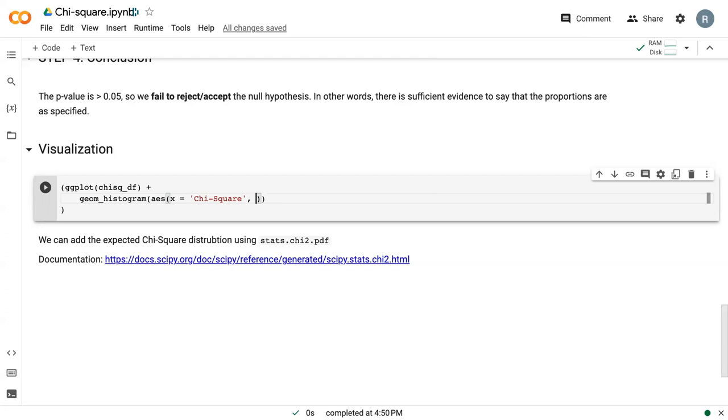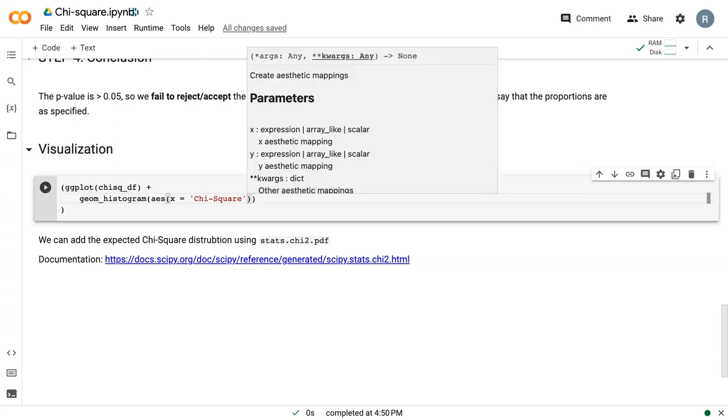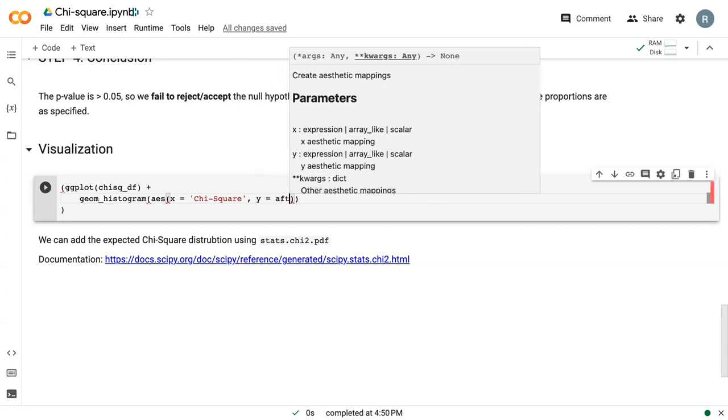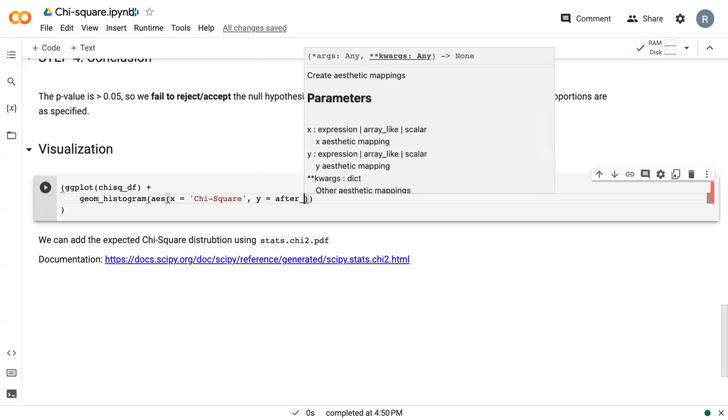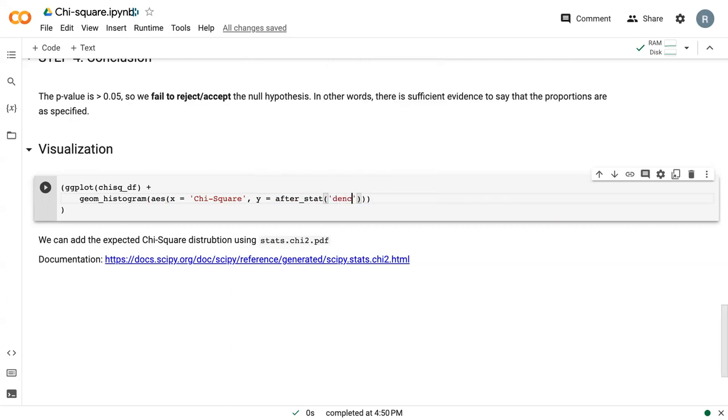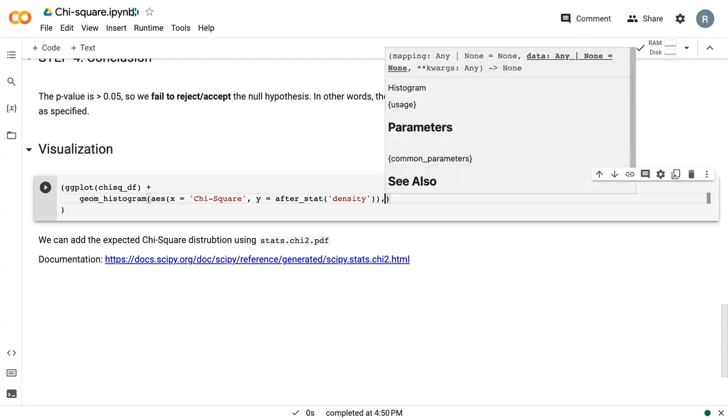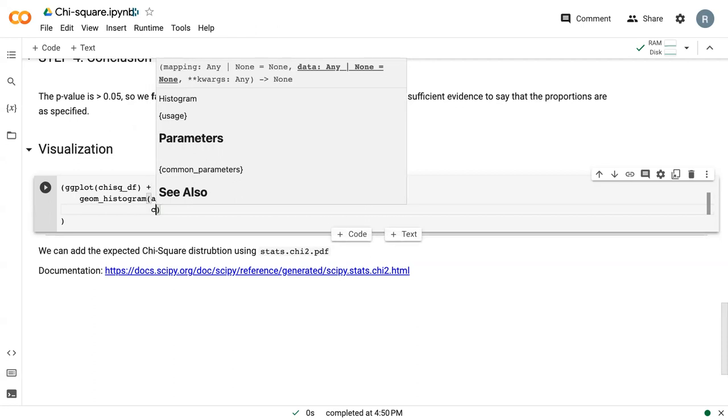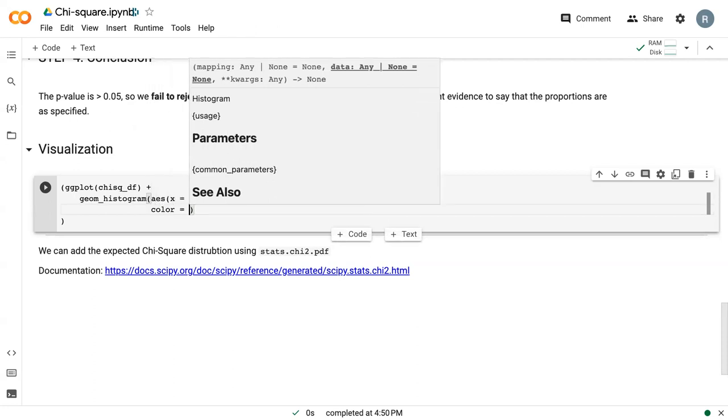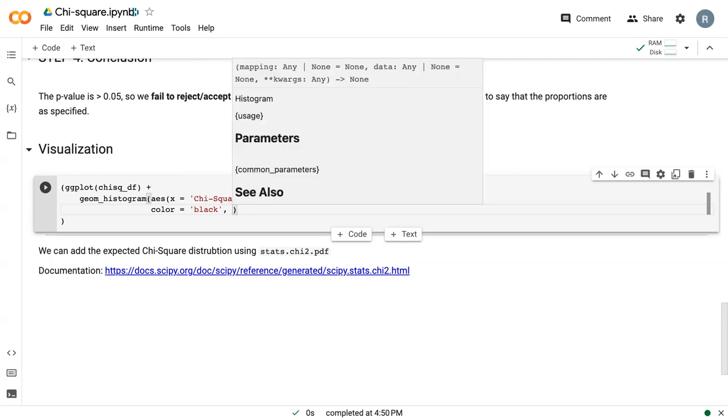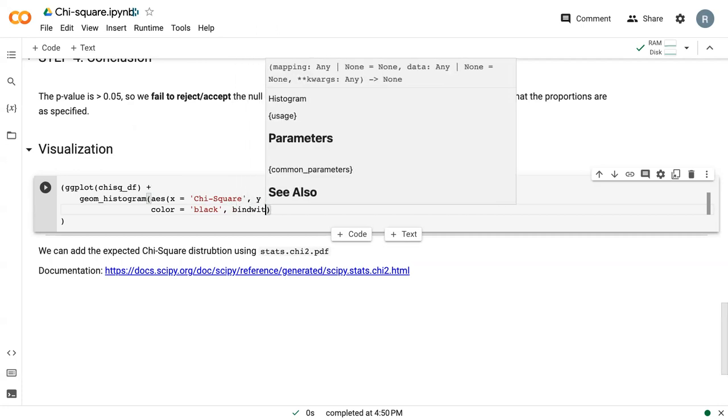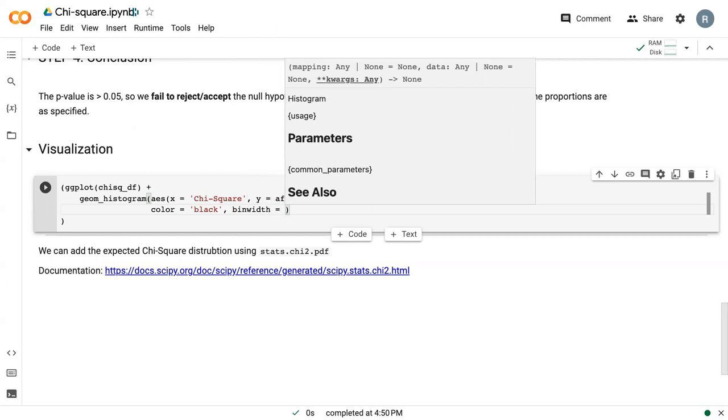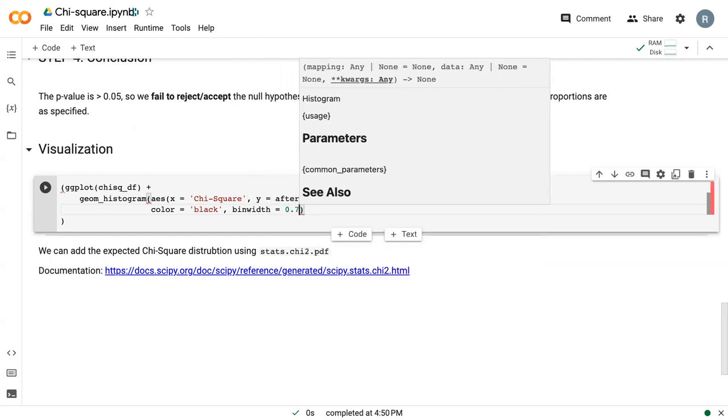And then normally we would leave this as it is and do a count. But we can say y equals after stat density in quotes. This essentially tells Python to apply the density command to the data rather than the count that is traditionally shown in a histogram. And then we can also define an outline color as black, and we can specify our bin width as 0.75.